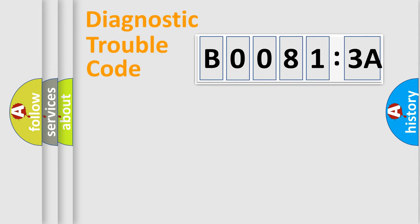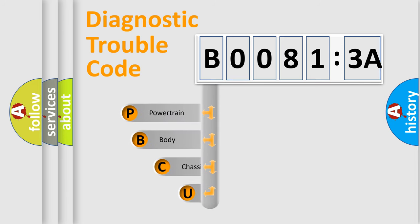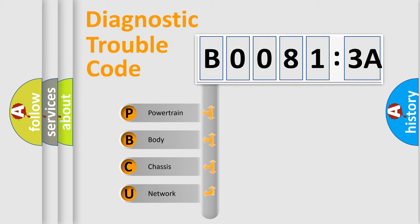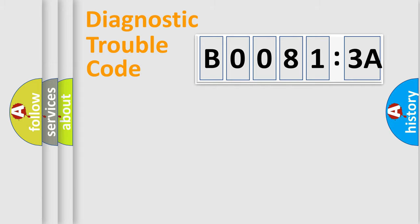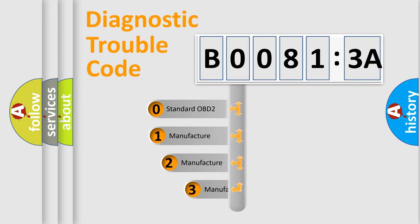First, let's look at the history of diagnostic fault code composition according to the OBD2 protocol, which is unified for all automakers since 2000. We divide the electric system of automobile into four basic units: Powertrain, Body, Chassis, and Network. This distribution is defined in the first character code.